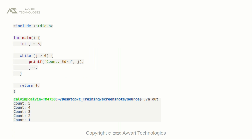This is a simple program to demonstrate the while loop. In the main function, we defined a variable named j and initialized the value to five. In the while statement, the condition is while j is greater than zero. Print the statements or execute the block of statements — in this case, we are printing the count value, that is the value of j. In the next statement, we are decrementing the value of j, so on and so forth until the value of j becomes zero. You can see the output at the bottom of the screen.